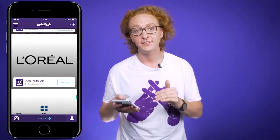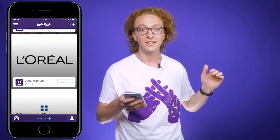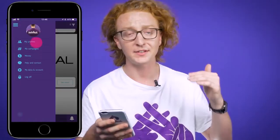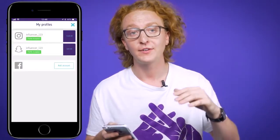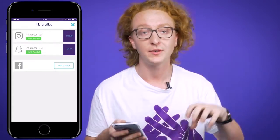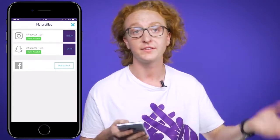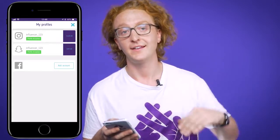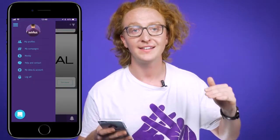That's more or less the main landing page. If you click the top left-hand corner you'll see a drop-down menu bar. Under that there's 'My Profiles' — this is cool because you can register a number of your social profiles through the inDahash app, so you can make money off of your Instagram, Snapchat, and Facebook, and manage all those profiles in that section.